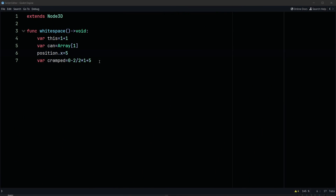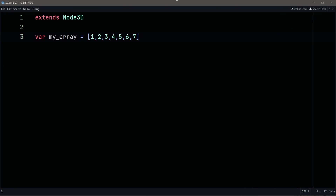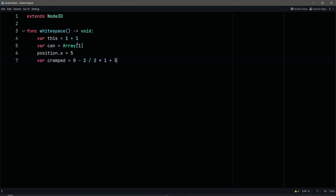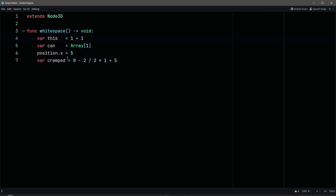Number three: use whitespace correctly. Whenever you use an operator like a plus or a minus, use whitespace around it. Whenever you use a comma, use whitespace after it. This looks a lot better than this. And don't align your expressions vertically, because adjusting for new and longer variables is time wasted.